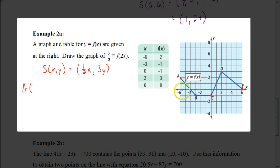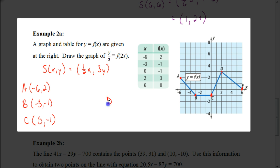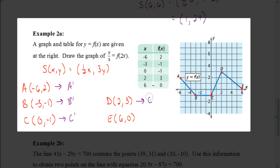Using the key points from the table: A is at (−6, 2), B is at (−3, −1), C is at (0, −1), D is at (2, 3), and E is at (6, 0). Apply the scale change (one-half x, 3y) to each. Pause the video now, figure out what A prime, B prime, and the other new coordinates would be, then graph those points. Hit play when you're ready to check your answer.